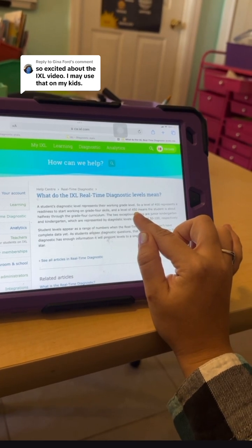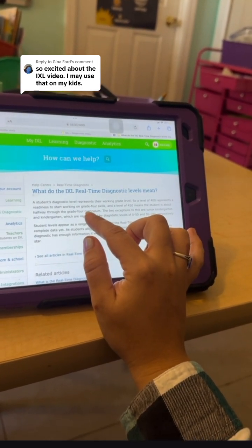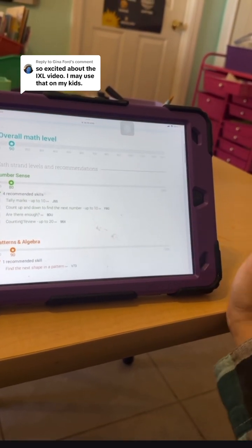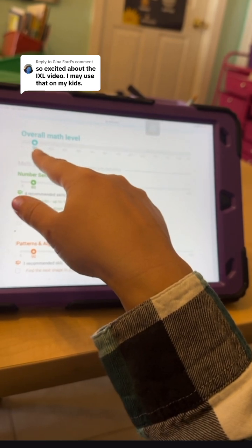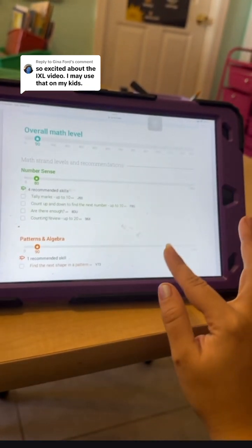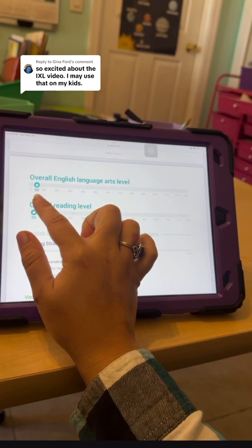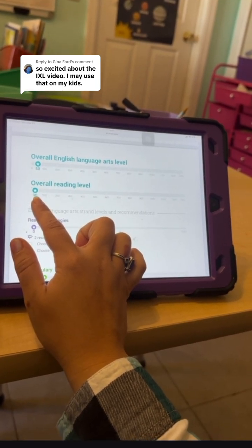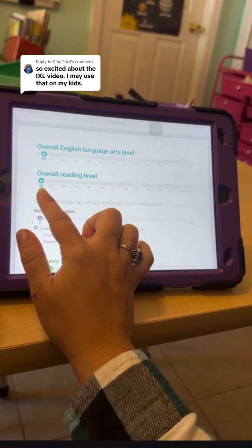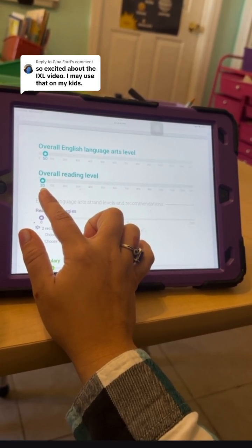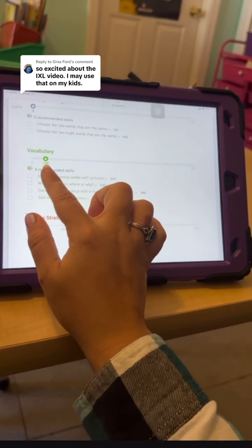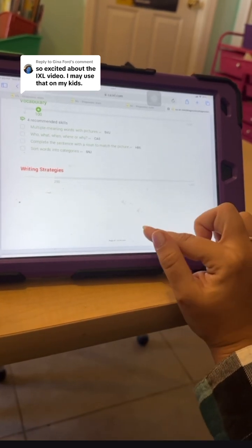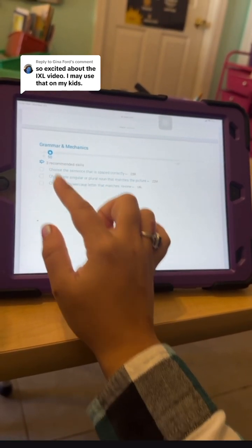In my daughter's case, she's only four years old. Because she hasn't even started kindergarten yet, her math score is a 90, which puts her just under first grade level. For language arts, she's about halfway through kindergarten. Her overall reading level is a 30, which is pretty surprising because she's not reading yet, but she was able to use her letter sound skills to answer some reading questions. Vocabulary, she's at a first grade level. They don't do writing until second grade. Her grammar is about halfway through kindergarten.